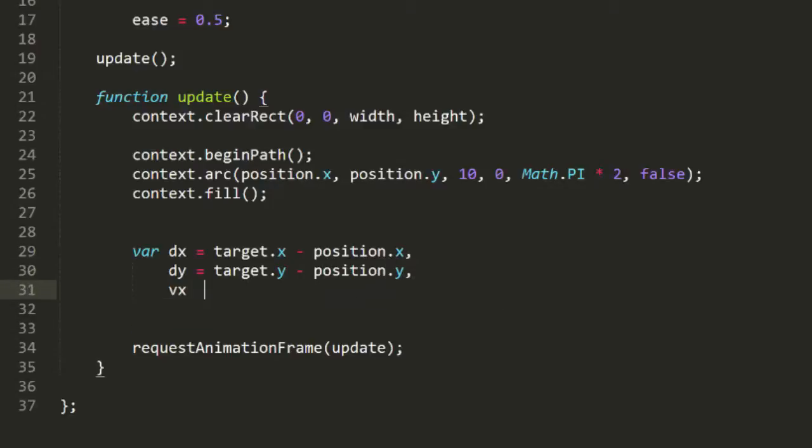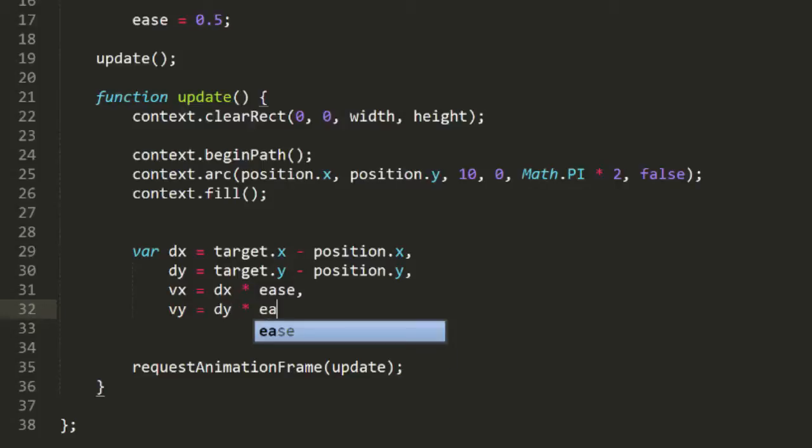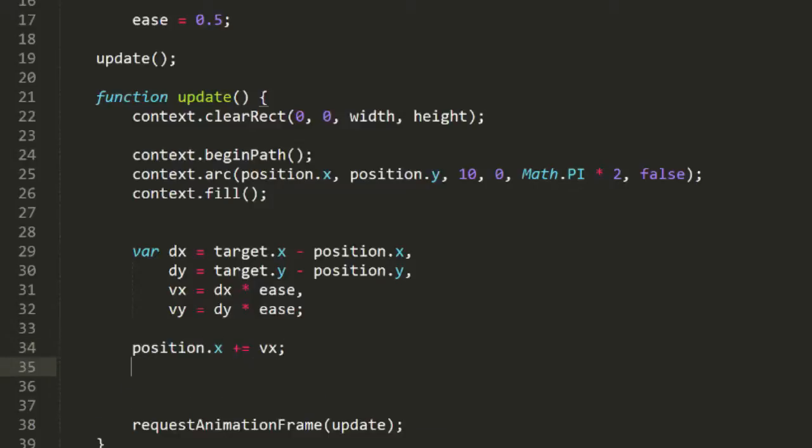In the update function, let's just draw an arc at the XY point defined by the position. Then I'll get the distance from the object to the target. We'll jump right into two dimensions here, so I'll get dx for the x distance and dy for the y distance. Once I have the distances, I can make a velocity on each axis on this frame by multiplying the distance by that ease variable. So we have vx equals dx times ease and vy equals dy times ease. Then I can simply add that velocity to the position to update the position for the next frame.